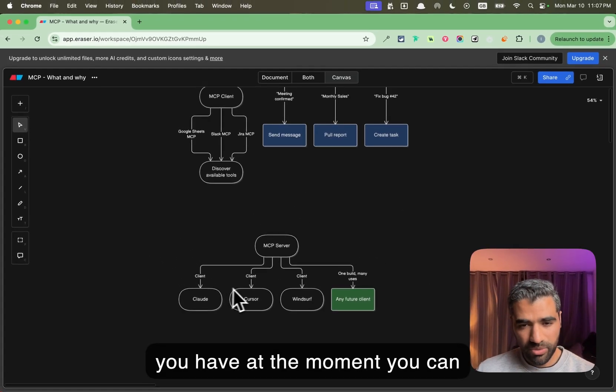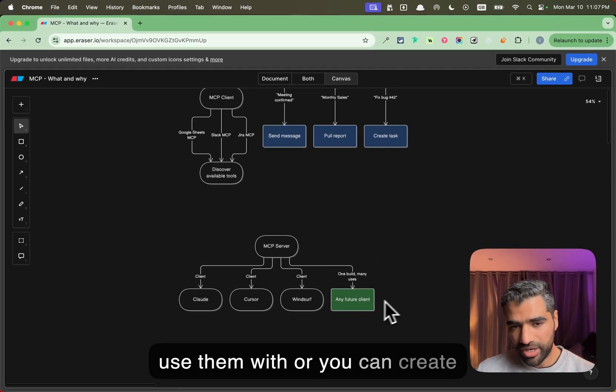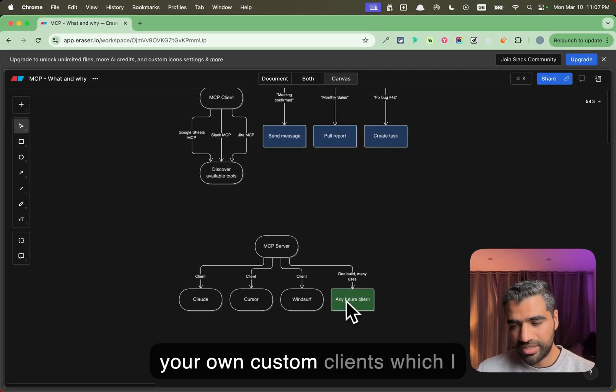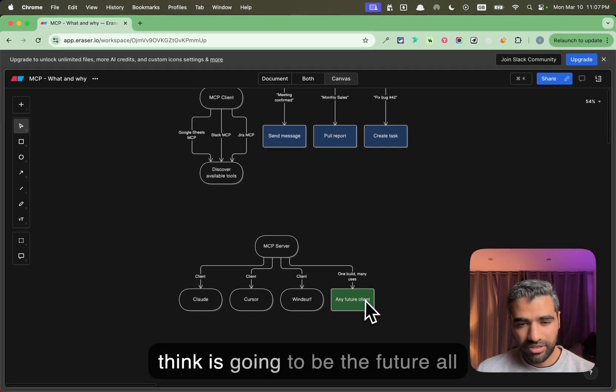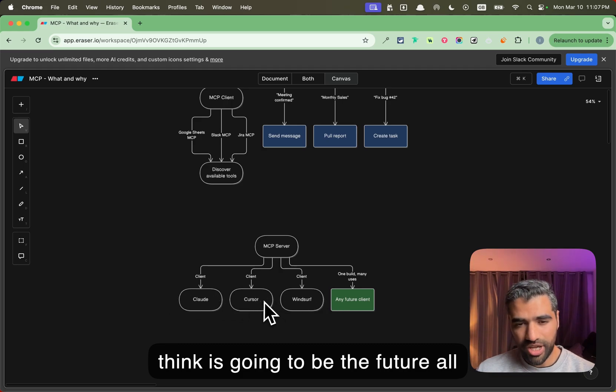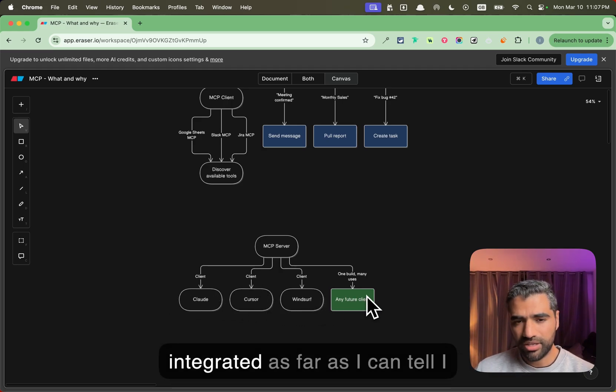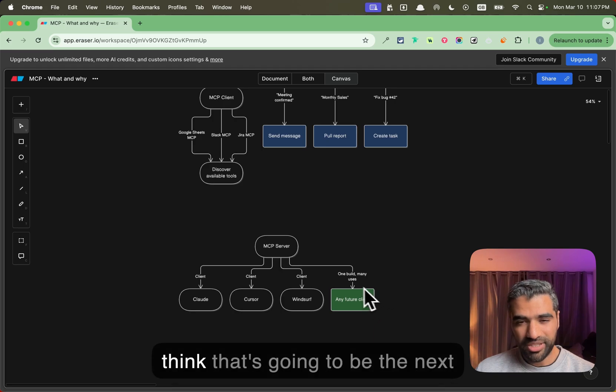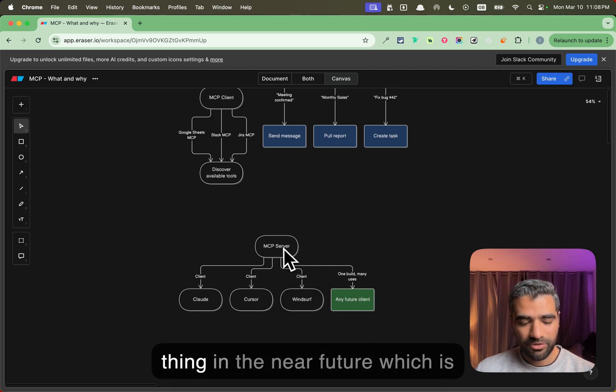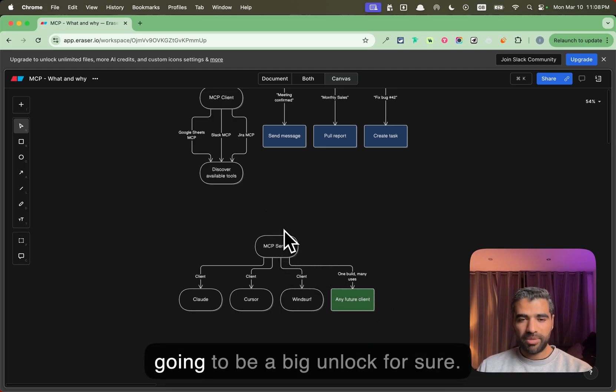I'm not sure if Lovable has this functionality, but regardless, all of the different clients that you have at the moment you can use them with, or you can create your own custom clients, which I think is going to be the future. All of the AI chat apps will have MCP clients integrated as far as I can tell. I think that's going to be the next thing in the near future, which is going to be a big unlock for sure.